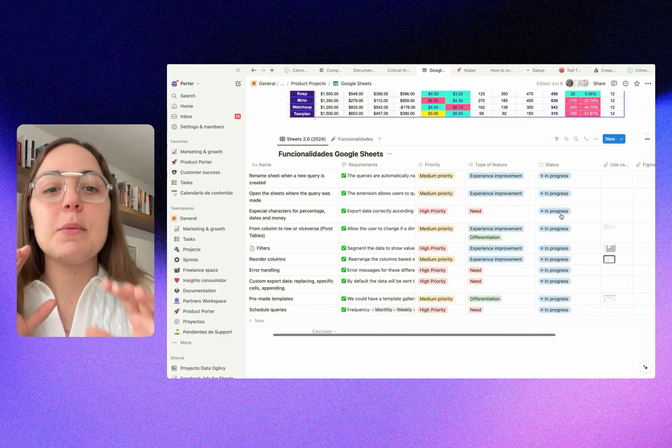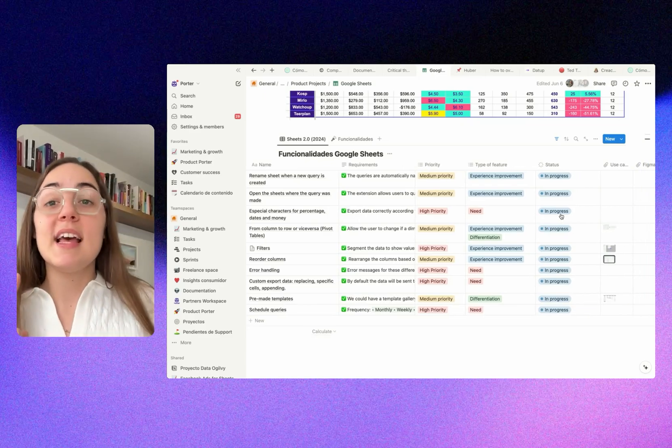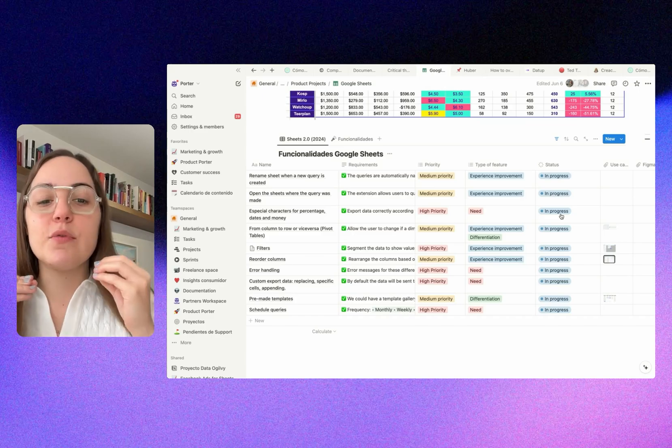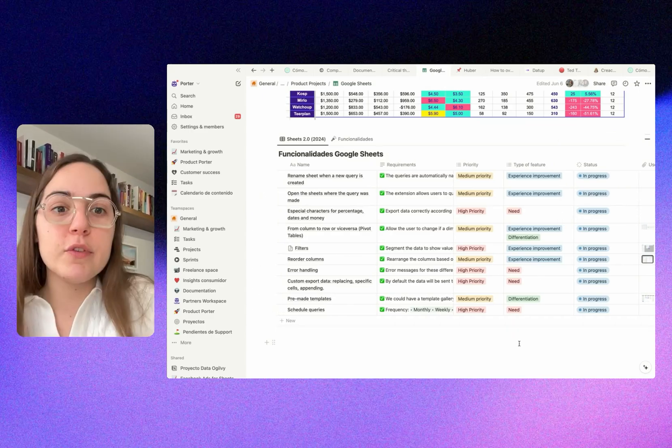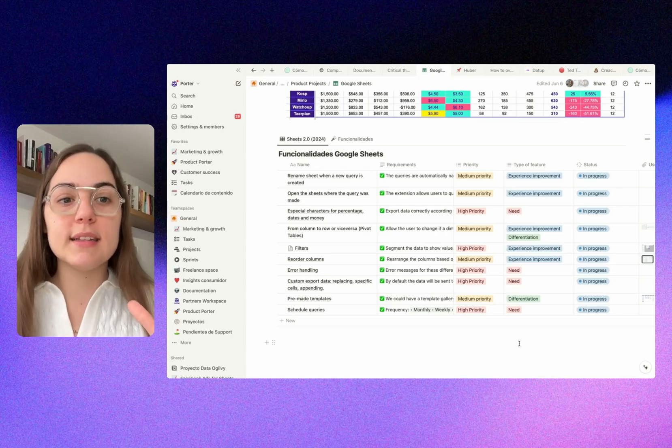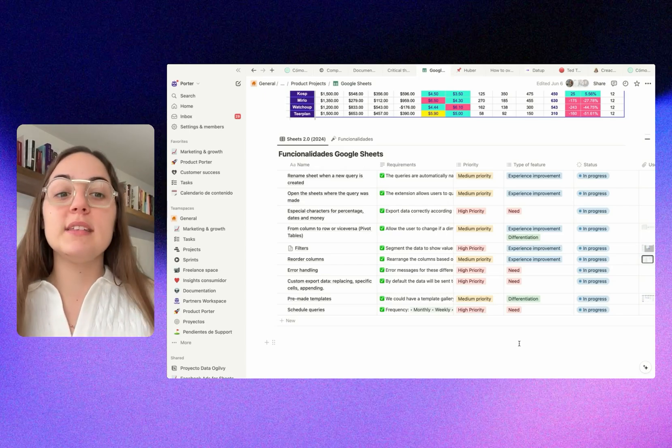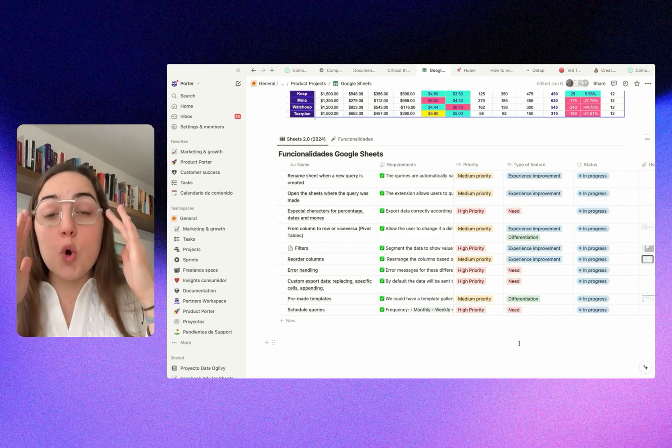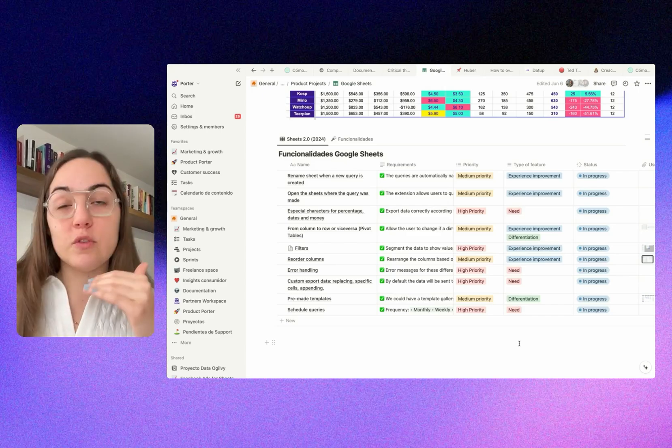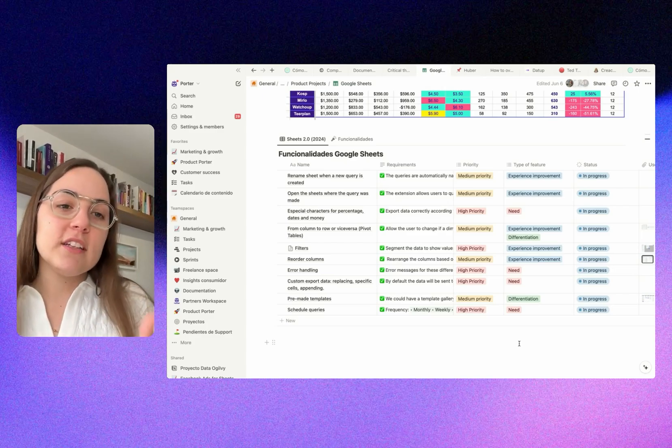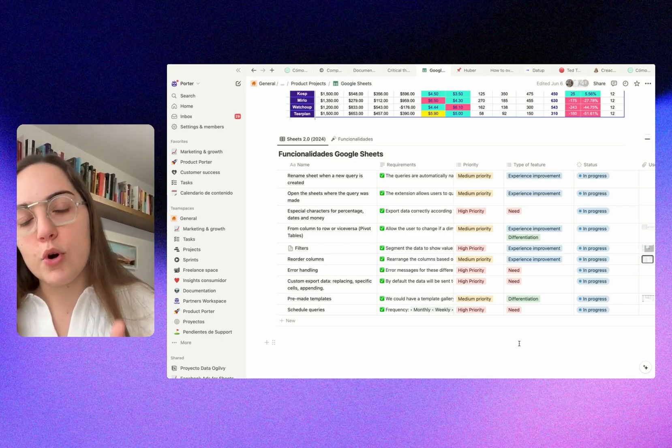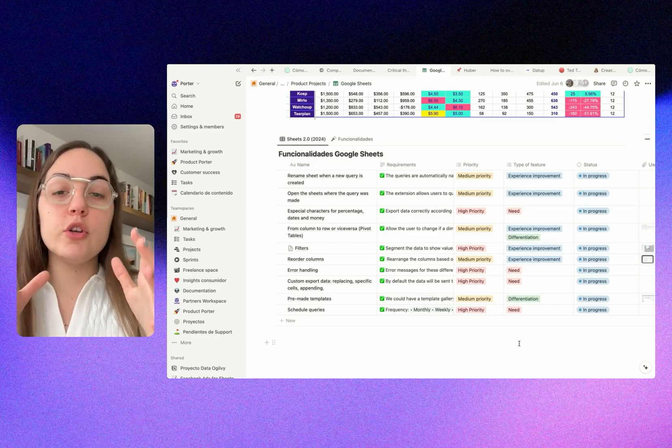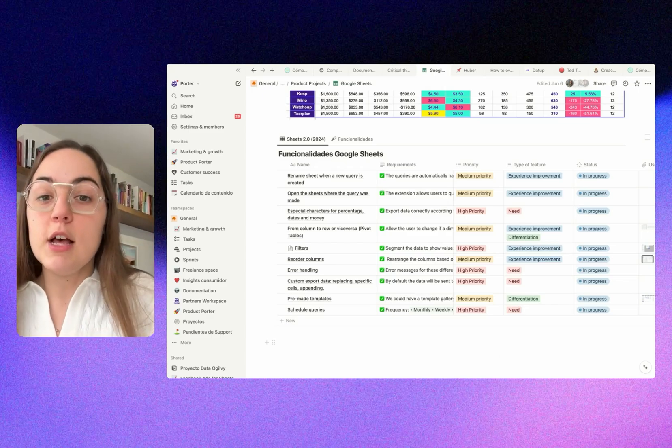Later, we want to focus more on differentiation features. But we have to balance the needs, the experience improvement, and the differentiation features in the first launch. We managed to have the essentials, some differentiators, and then we can jump into adding more differentiation features based on usage, based on insights.